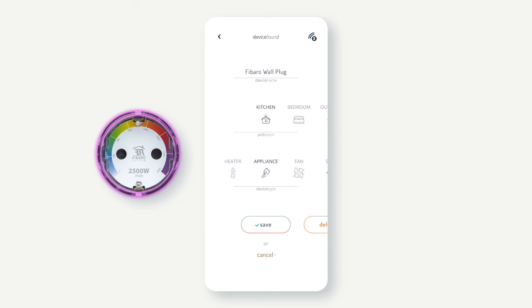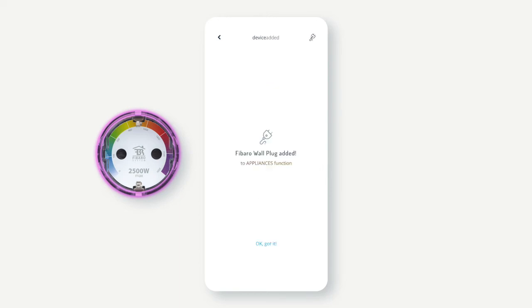Once done, press save. The device is now included and ready to use.